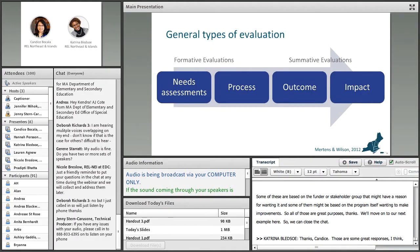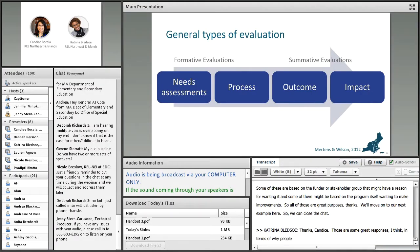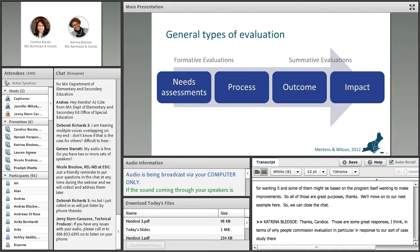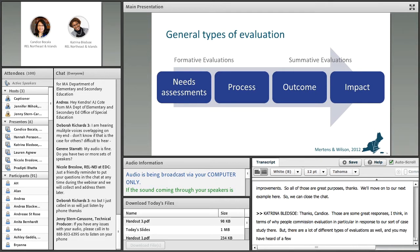Thanks, Candice. Those are some great responses in terms of why people commission evaluation, particularly in response to our case study.